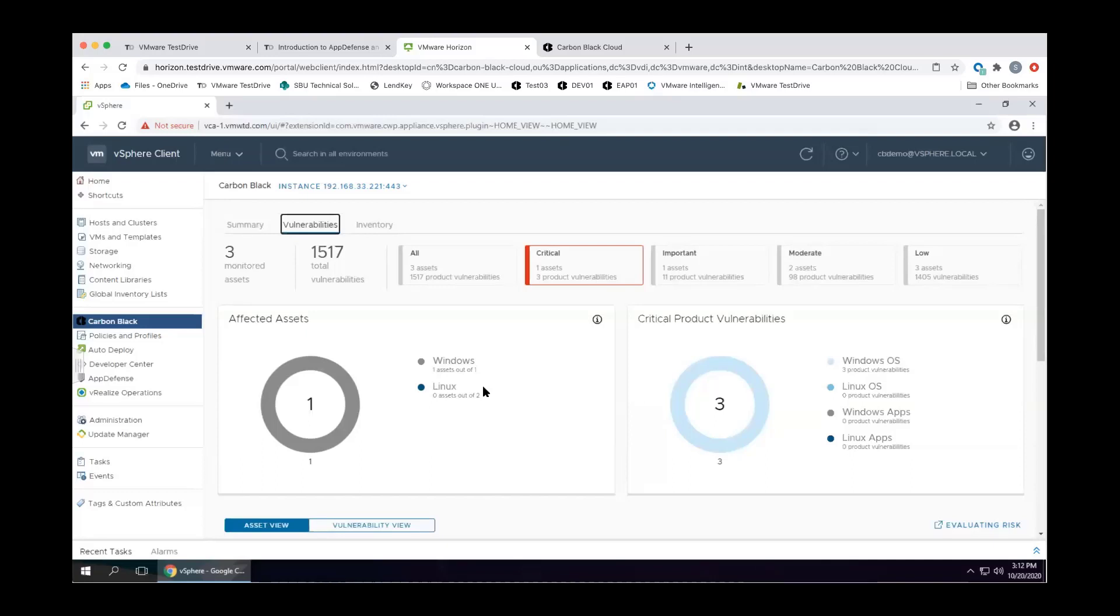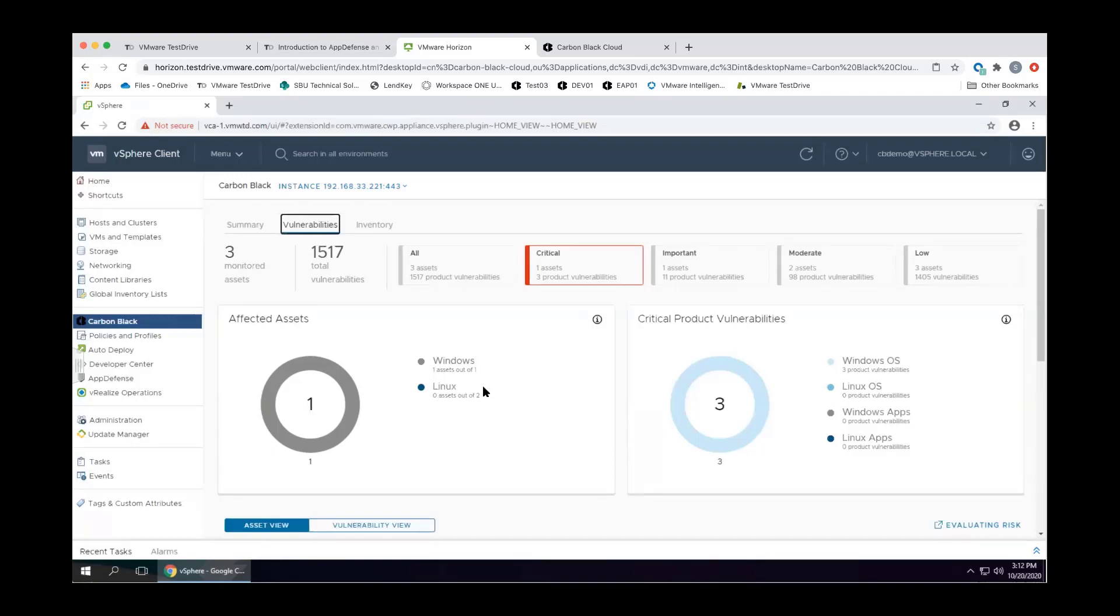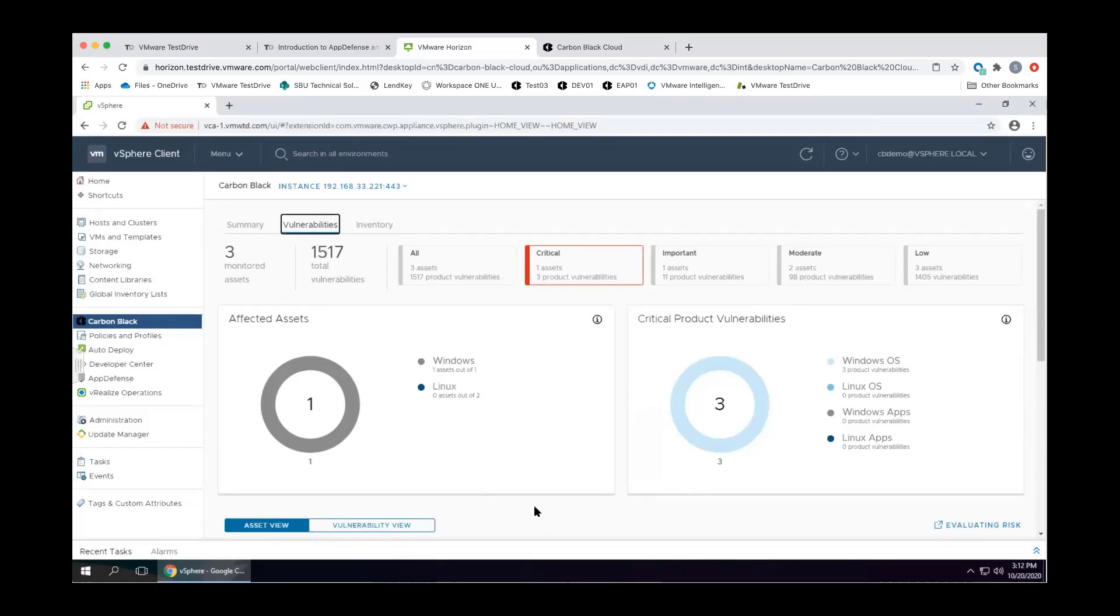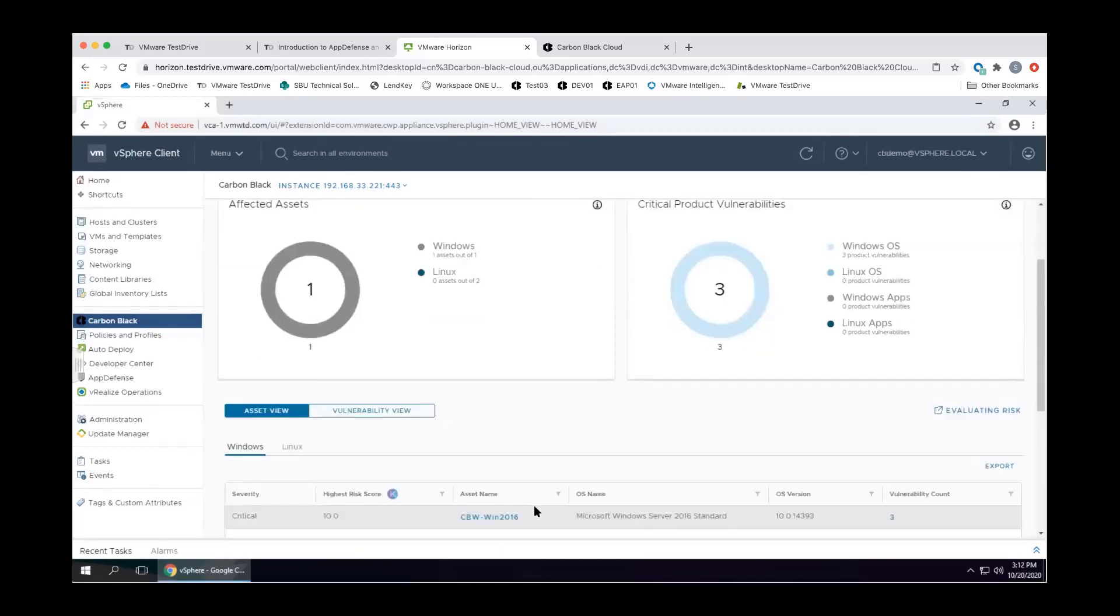We have the capability to pull back OS query data such as what applications are installed locally on your systems, what patches are applied, what OS versions we're working with, and we take that information pulled back from OS query, again scanless, so this is instant gratification in a sense where you can assess your posture, and we correlate that back with Kenna security.